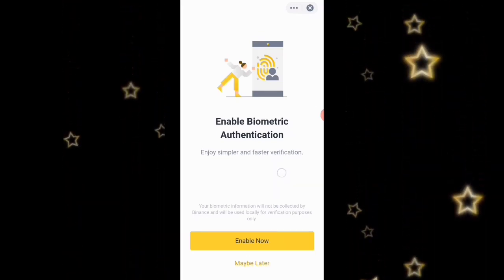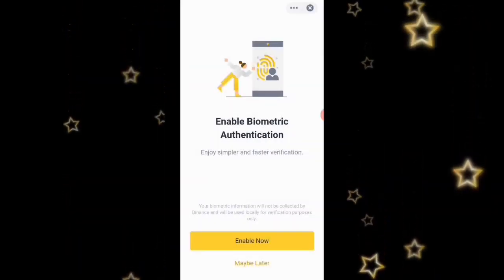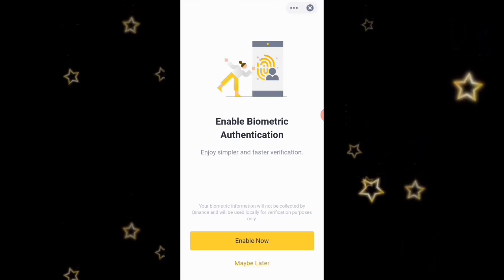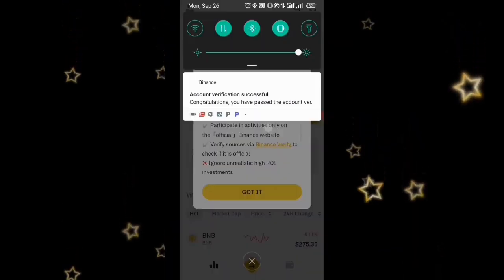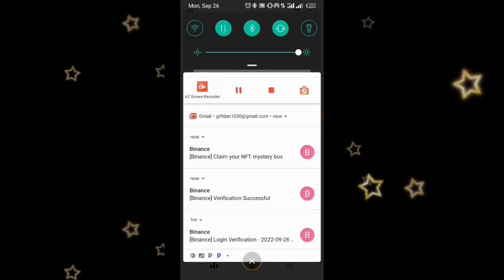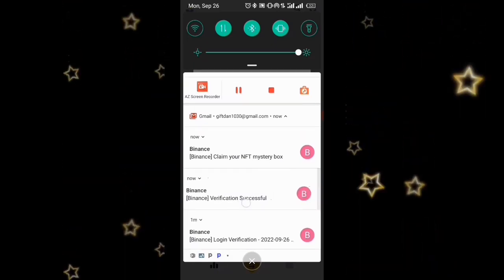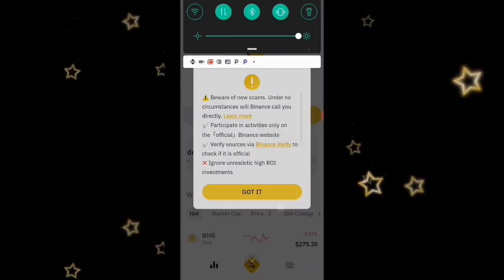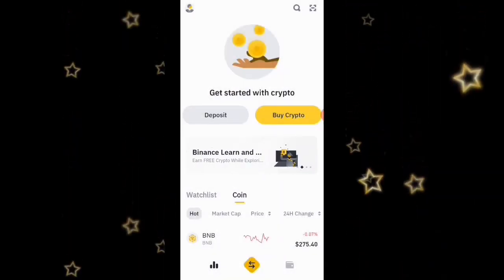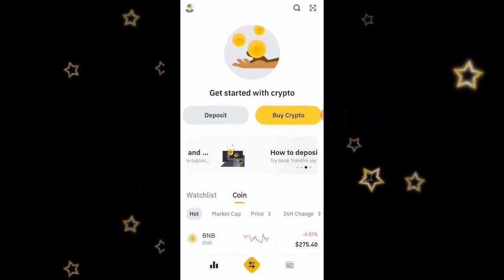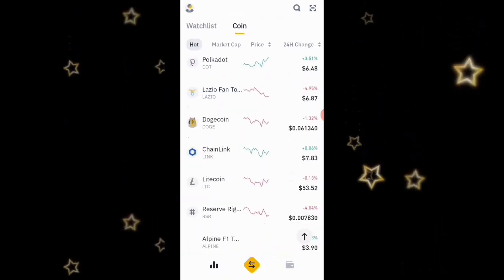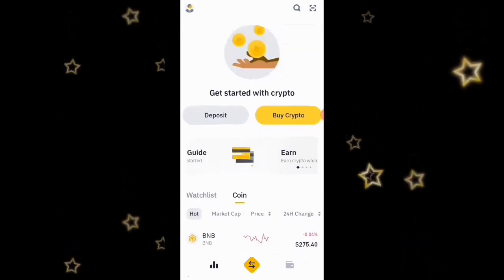They're saying 'Enable Biometric Authentication for simpler and faster verification,' which means I'd use my fingerprint — I'll do that later. They've now sent the verification confirmation: 'Verification Successful.' I'm going to click 'Got It.'